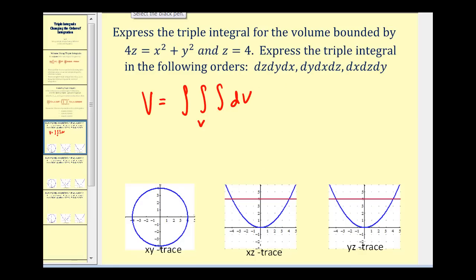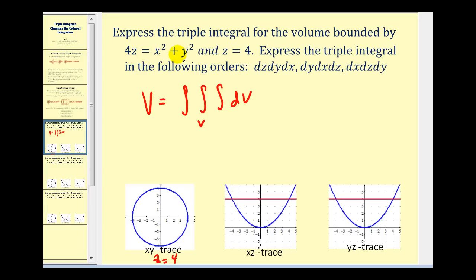For the x, y trace, instead of letting z equal zero, we'll let z equal four. Looking at the equation, we would have 16 equals x squared plus y squared. So we have a circle centered at zero, zero, with a radius of four.